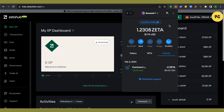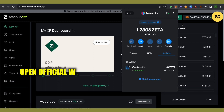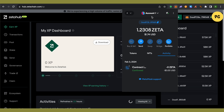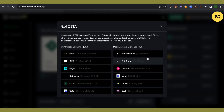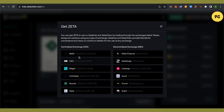So let's see how we can actually get ZETA in our MetaMask wallet. Just open up the official website of ZetaChain, connect your wallet, and the ZetaChain network will be added to your MetaMask. After that, click on the option 'Get ZETA'.